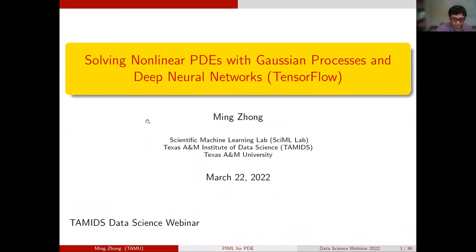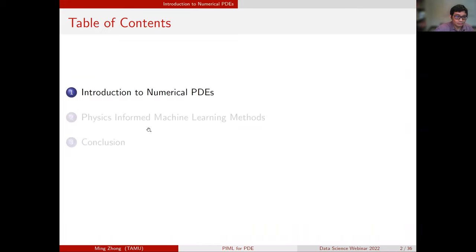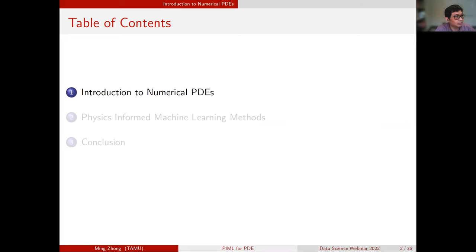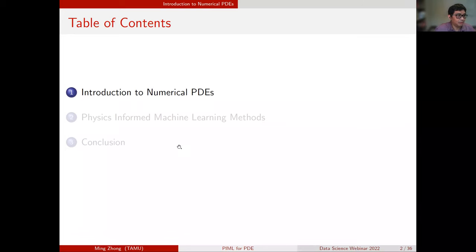We'll talk about how to use machine learning methods to complement or improve traditional numerical methods to solve PDEs — non-linear PDEs in particular. We'll briefly cover two of the most popular machine learning methods for solving PDEs, and then conclude the webinar with a few comments.